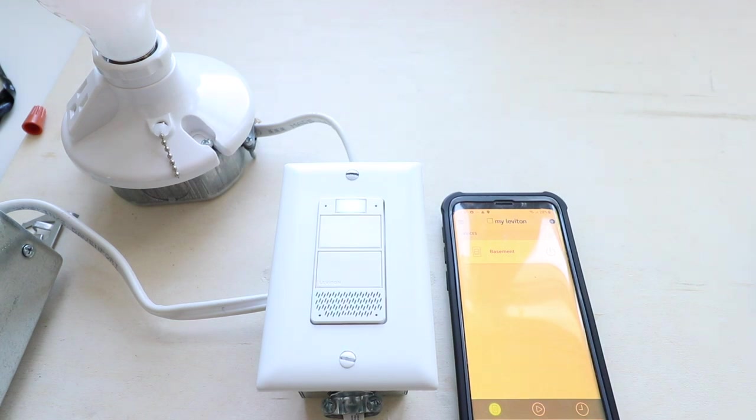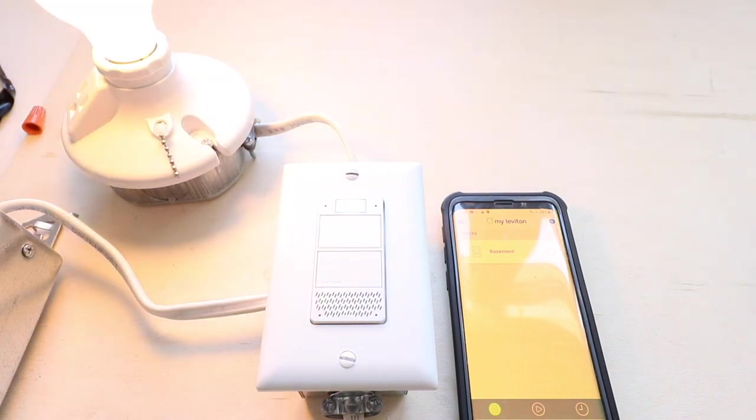Alexa, turn on basement. Alexa, turn off basement.